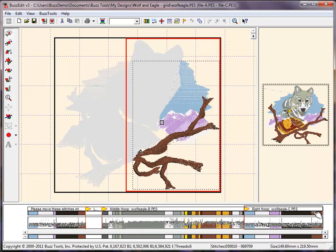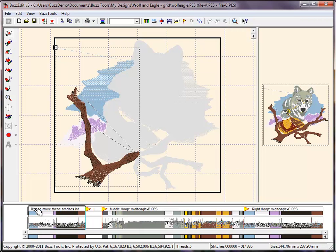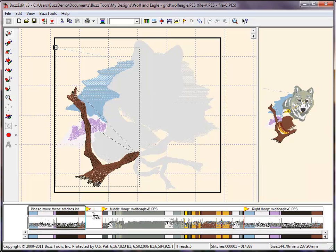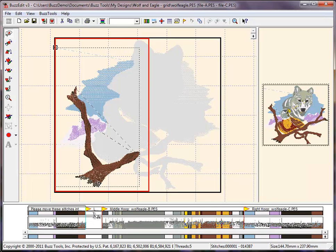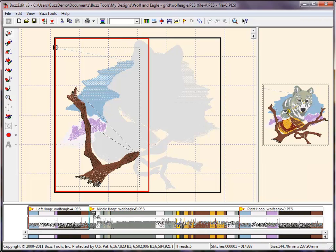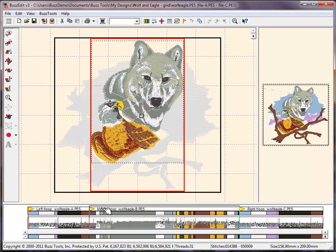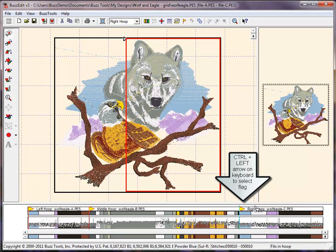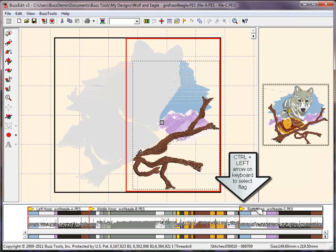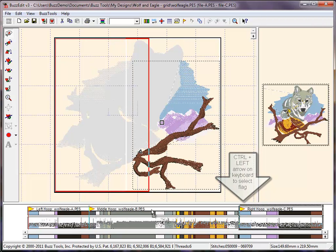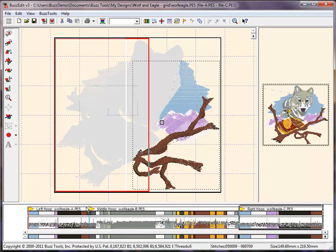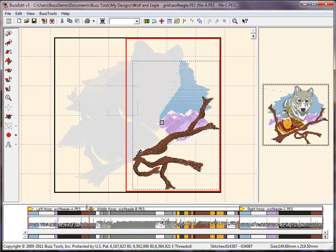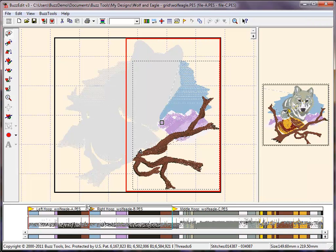Double-click on the word Please to select the remainder of the stitches and move them to their hoop in time. To reorder the hoops, double-click on the name of the hoop you wish to move. This will select all of the stitches. To select the hoop flag as well, hold down the Ctrl key on your keyboard and hit the left arrow key one time. You can now drag this entire hoop section in time to change the stitching order of the hoops.